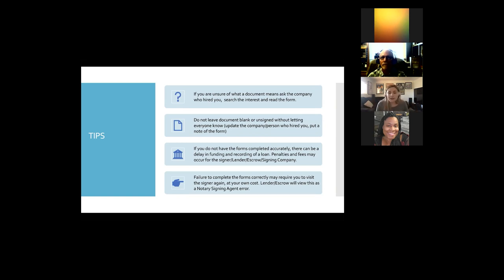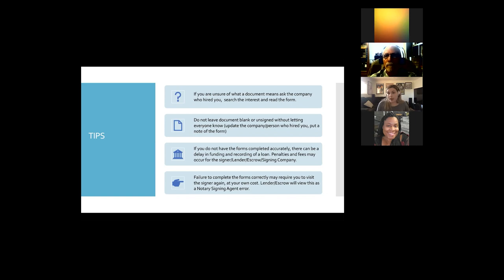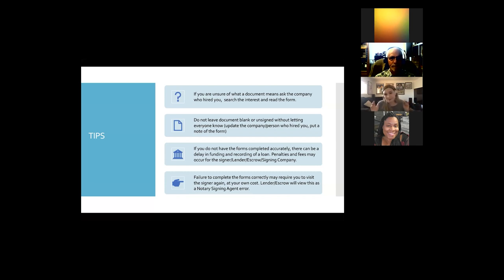If I missed a form you wanted described, shoot an email to training at c2csignings.com. A lot of people also asked about reverse mortgages and HELOC signings — those are kind of wild. We're going to do a whole other program just for those two, covering common issues, errors, and what they are so you can understand them better. I'll definitely plan a session for just that and let everybody know — it may be next week. If you're scared of reverse mortgages, don't be — they're just like any other product; you can do it and do it well.